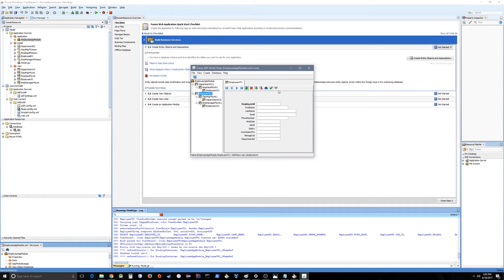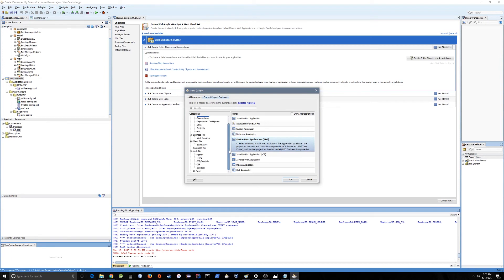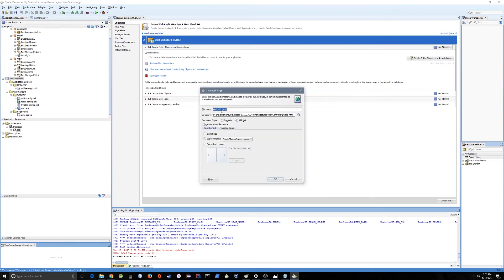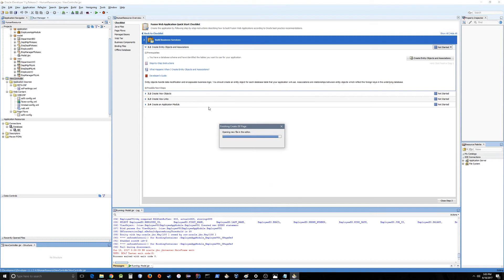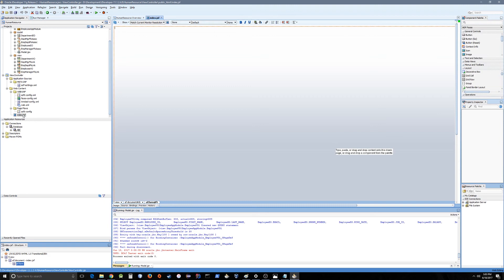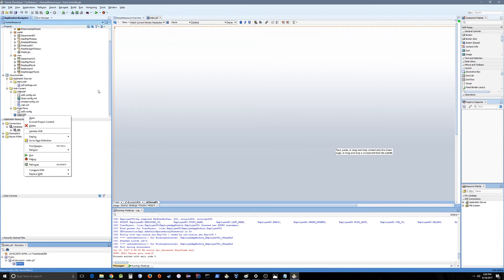Let's create a web page now. Select JSF Facelets and select Page. For now we are going to put a JSF page, not JSPX — though if you want JSPX it's up to you. Let's rename it to index.jsf and set it as a blank page, then press OK. It has been created inside the public_html folder. Let's save this project.